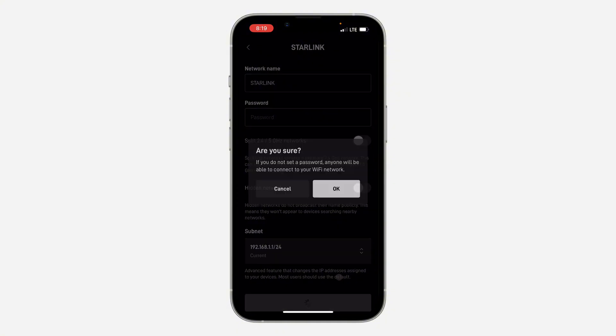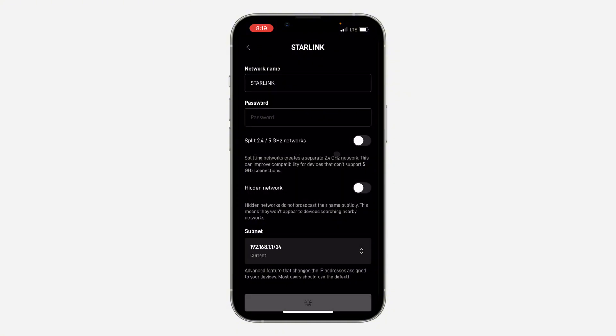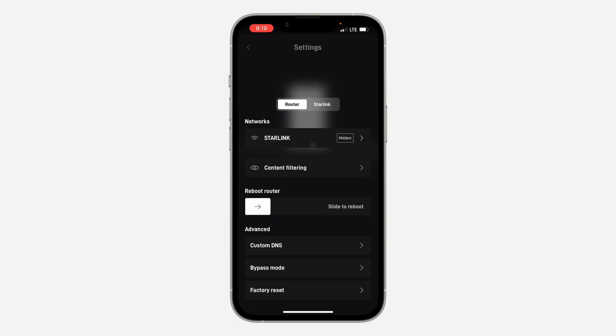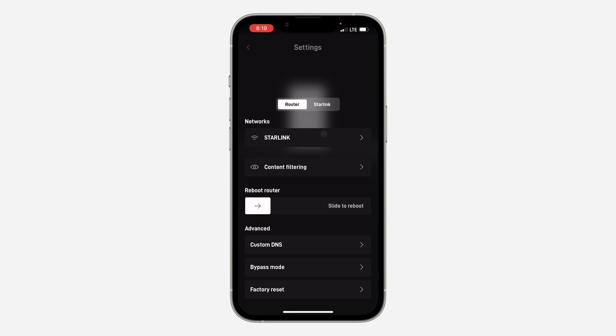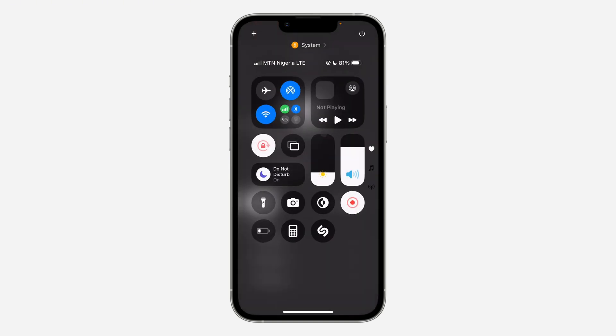Now the hidden network is going to be removed, so your Starlink is going to restart and now it's going to show up on all devices and you can connect it on any of the devices. If you found this video helpful, smash the like button and subscribe.